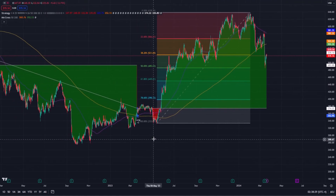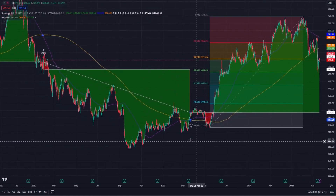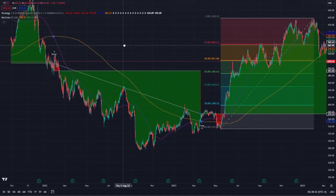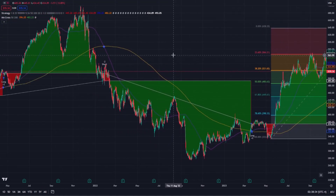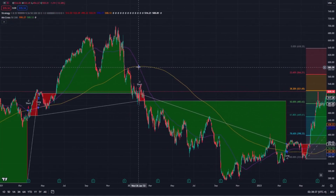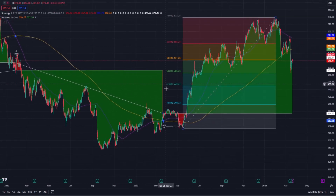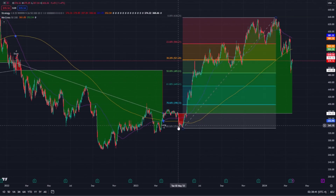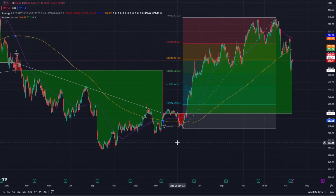Full-screen mode is ideal for presentations or when sharing your analysis with others. It allows your audience to focus on the charts without distractions, making it easier to follow your thought process and understand your conclusions. Whether you're discussing strategies in a meeting or creating content for an audience, this mode ensures your analysis is front and centre, clear and unobstructed.